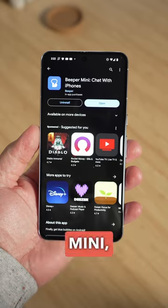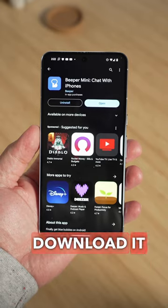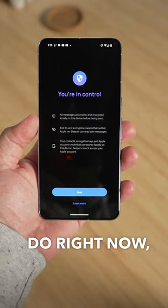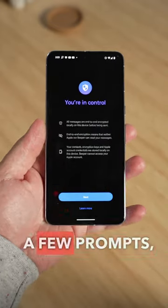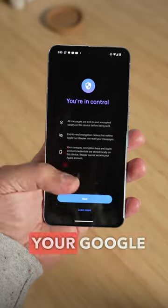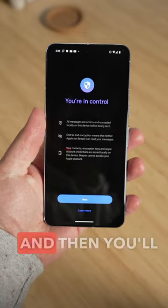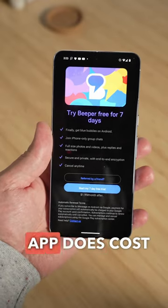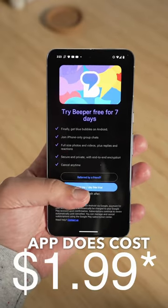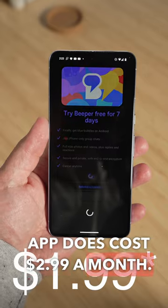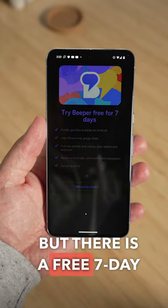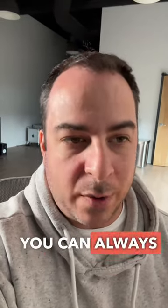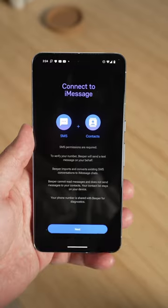The app is called Beeper Mini, and once you download it from the Google Play Store, you'll go through a few prompts, sign in with your Google account, and then you'll have to set up payment info because this app does cost $2.99 a month. But there is a free seven-day trial, so give it a shot — if you don't like it, you can always cancel it.